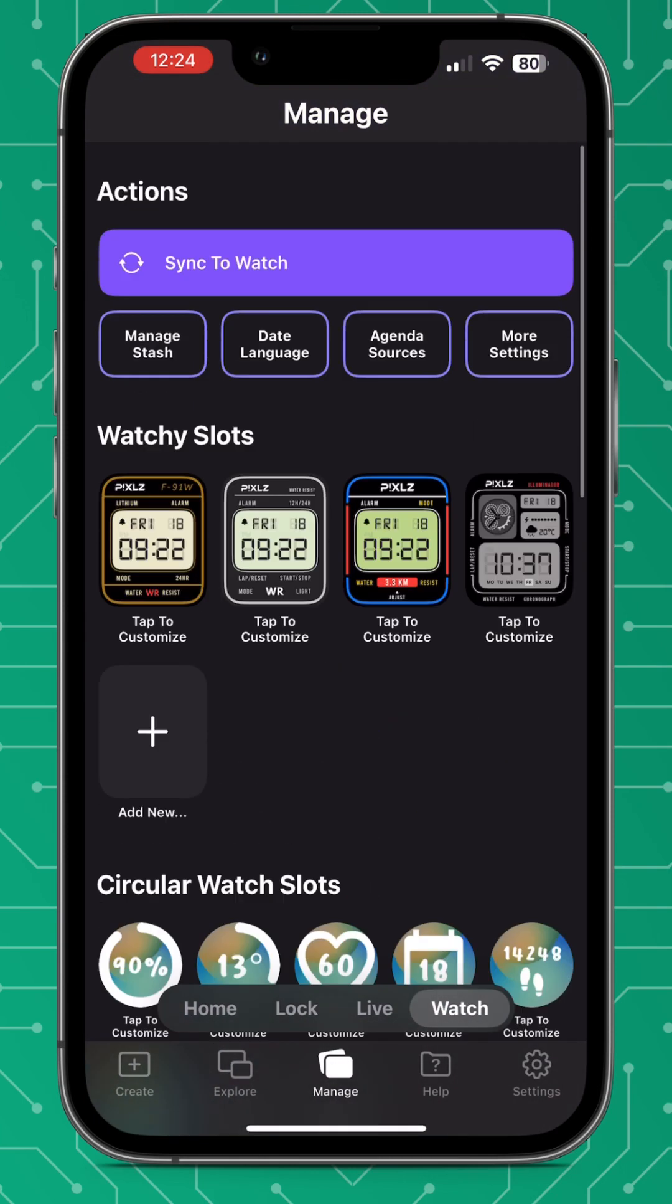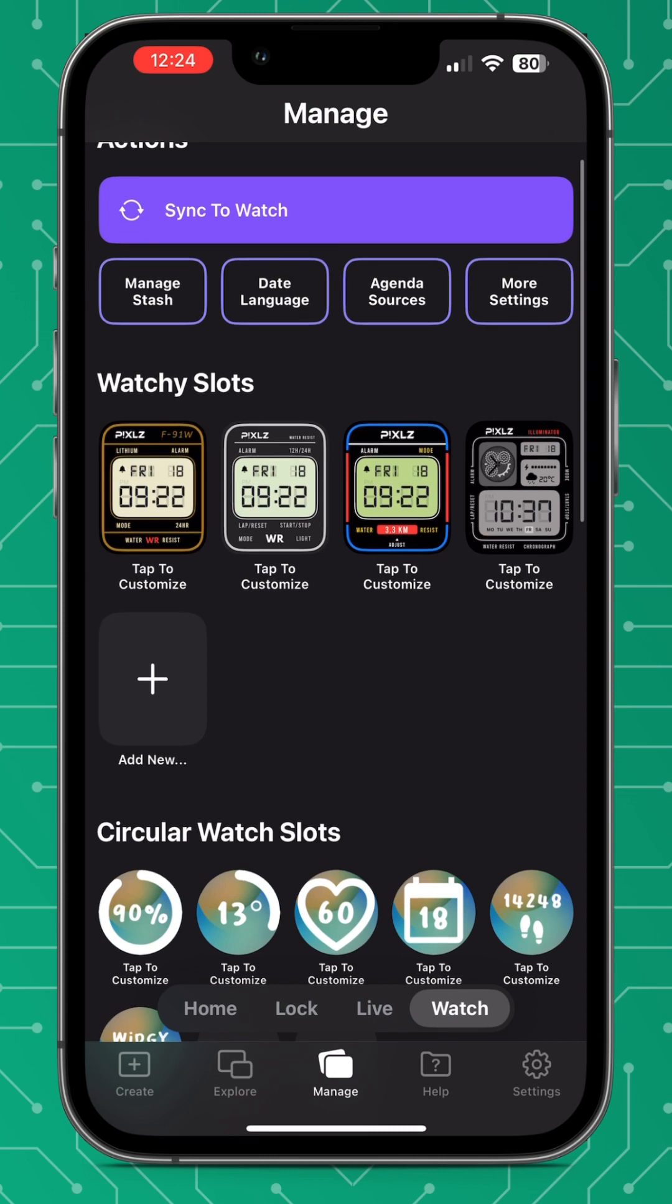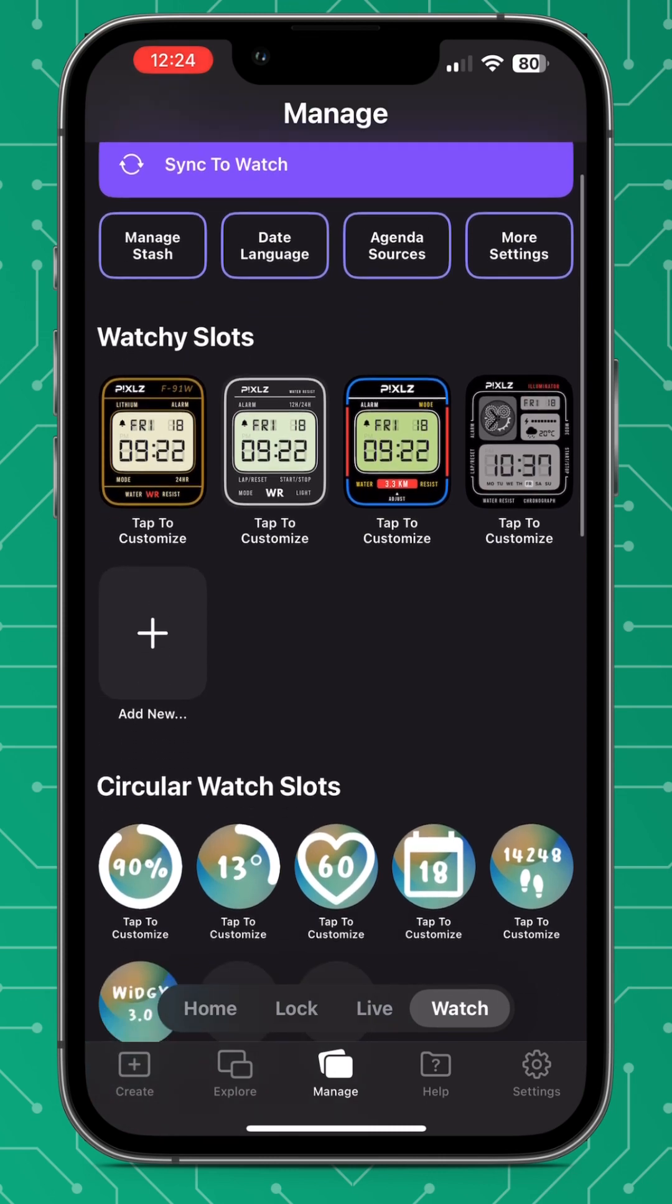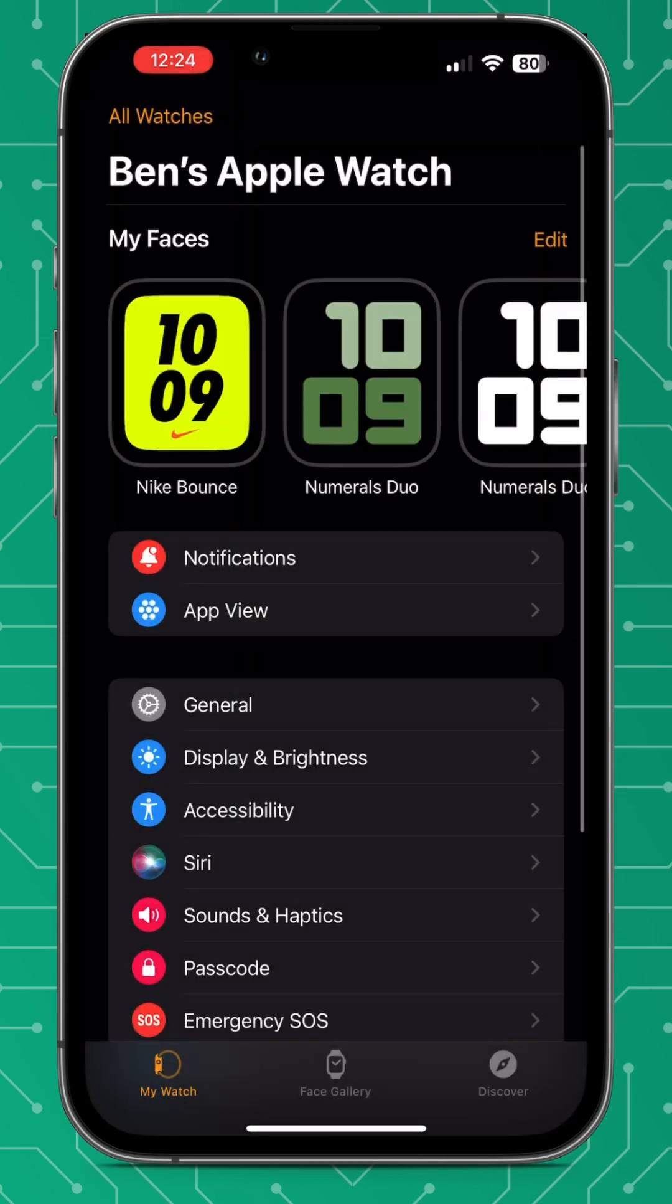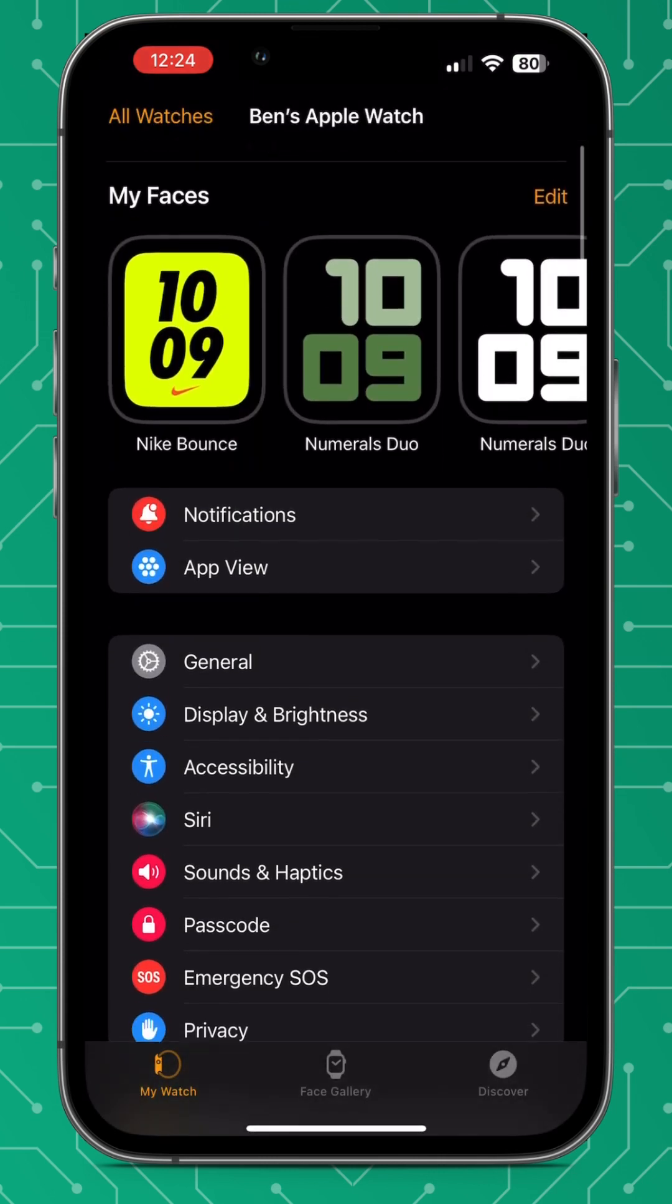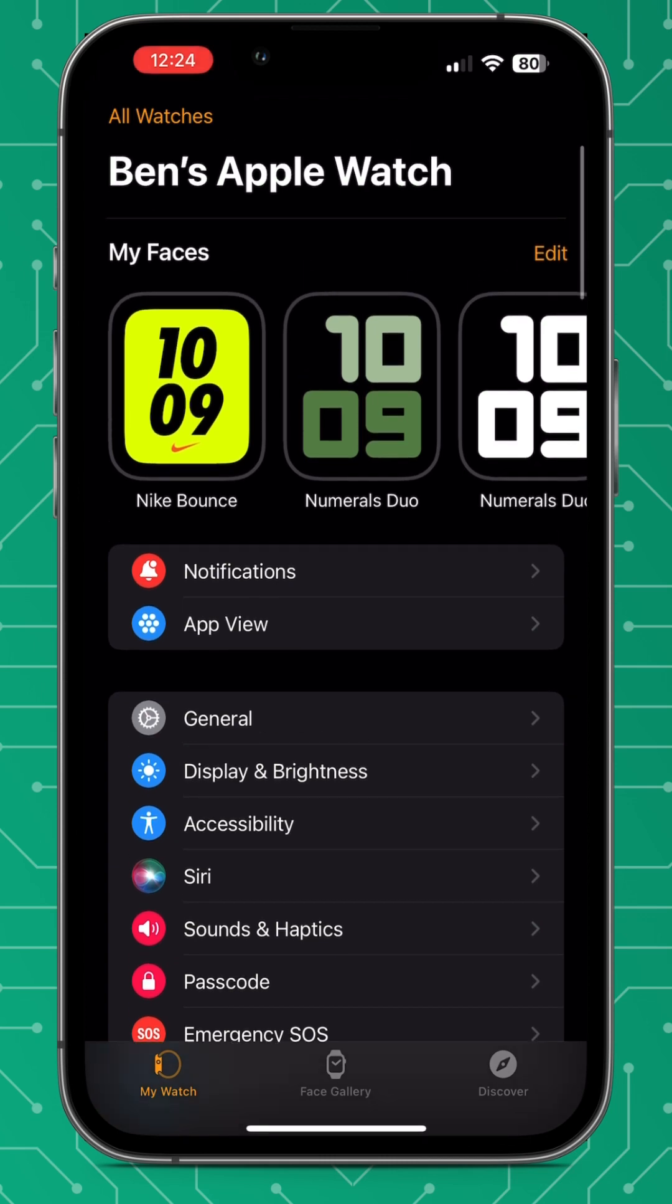So create your widget like you would like it displayed on the watch. Go to manage, go to watch and put it in the slot.